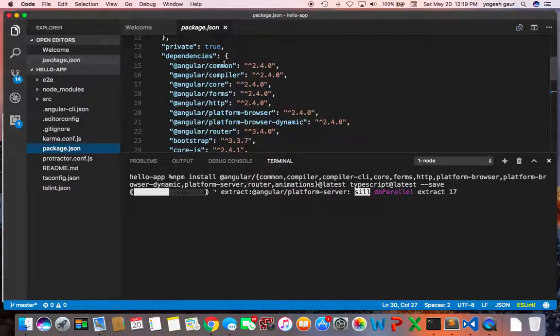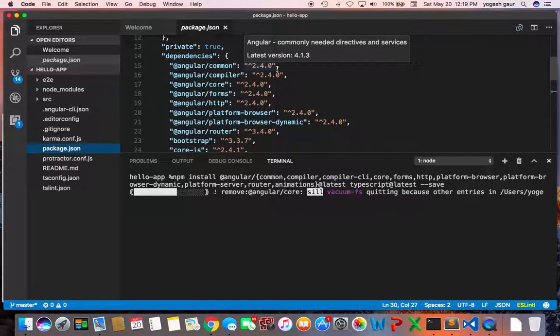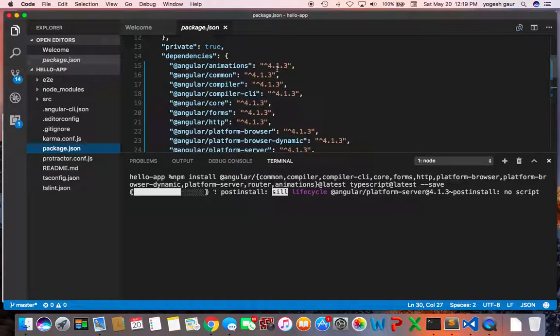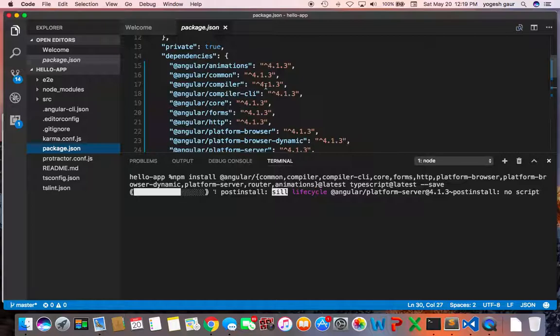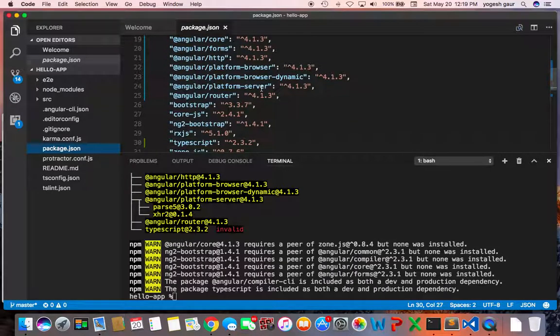As you can see, the Angular common is still the old one. Okay, so here you see it upgraded it and Angular compiler is now 4. So it did actually run through and it did work.